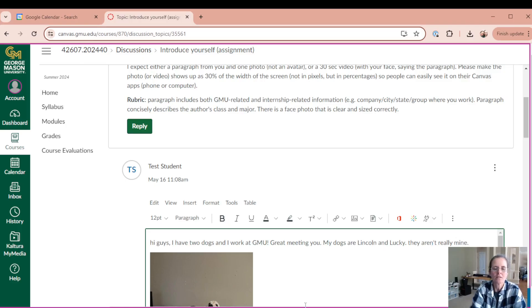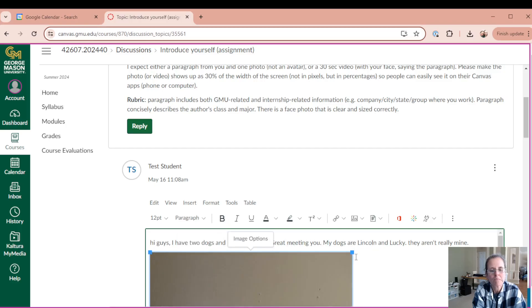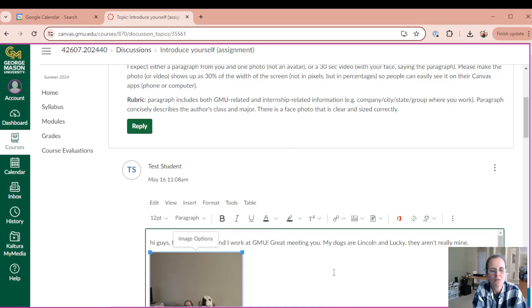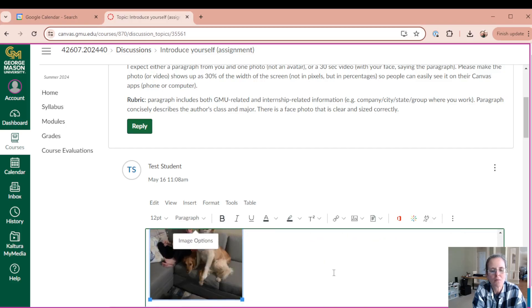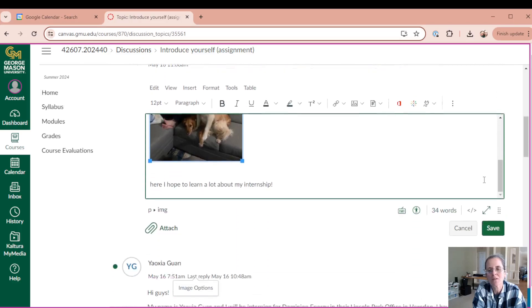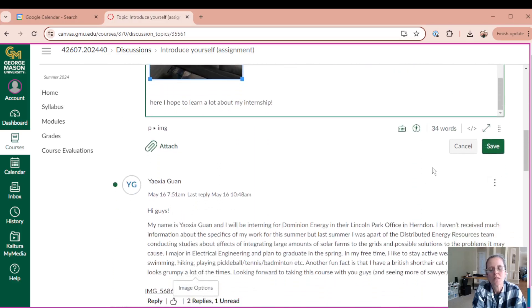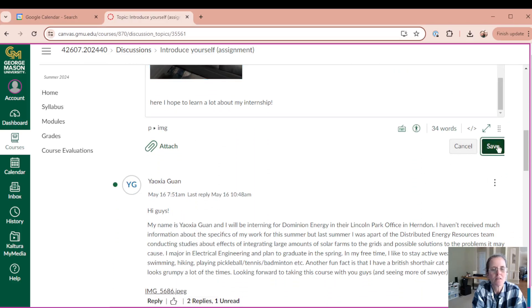And I could also make this bigger or smaller, even though I don't really want to do pixels. I wanted to do it 30%. I don't know if I messed this up or not, but, and then I can save it.